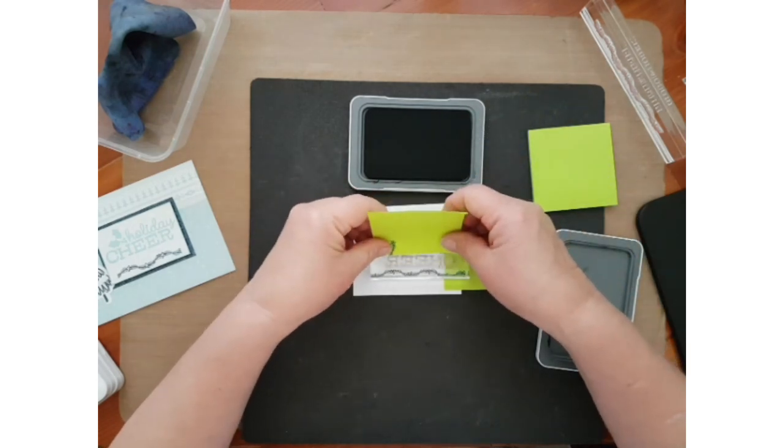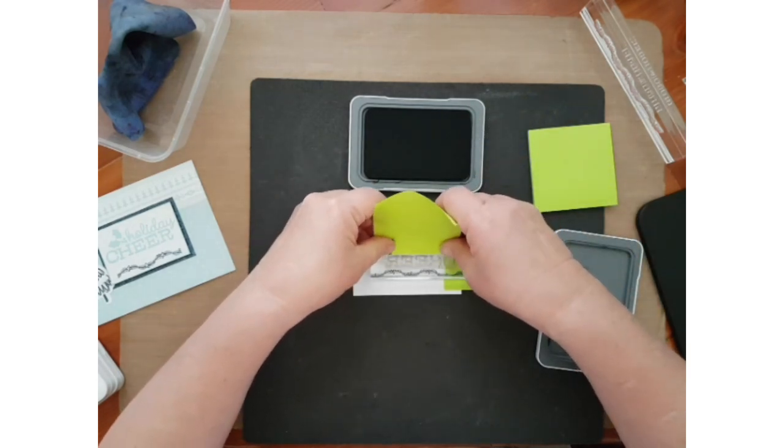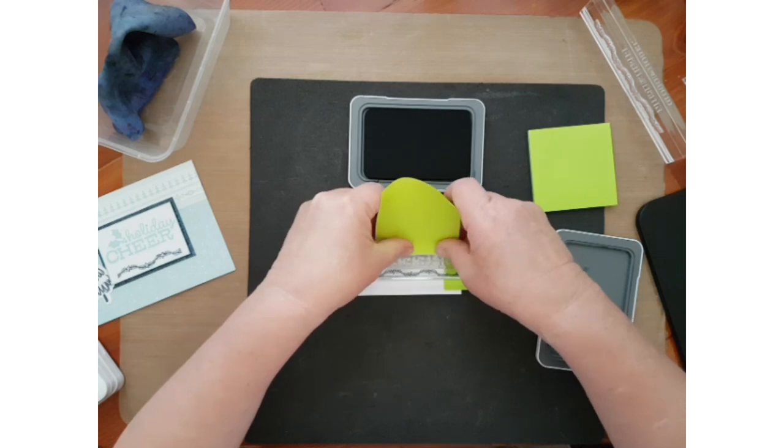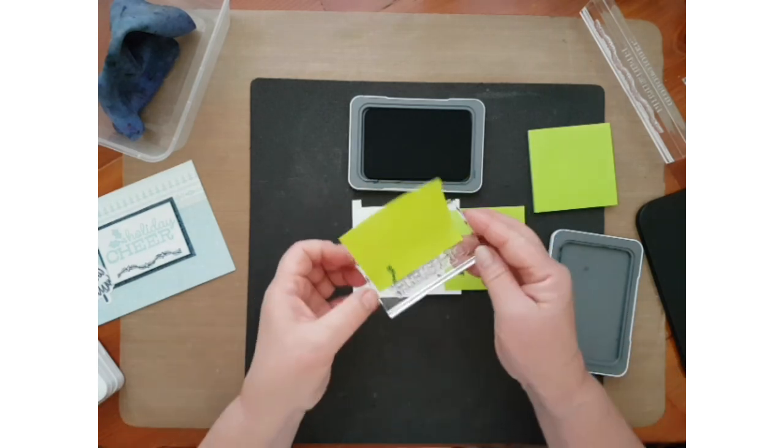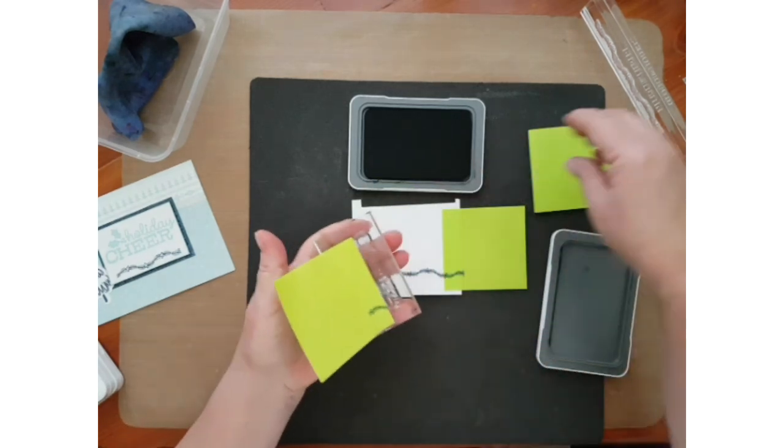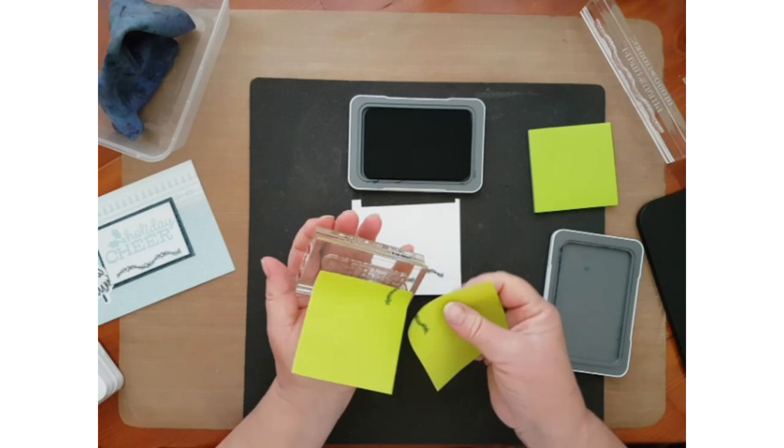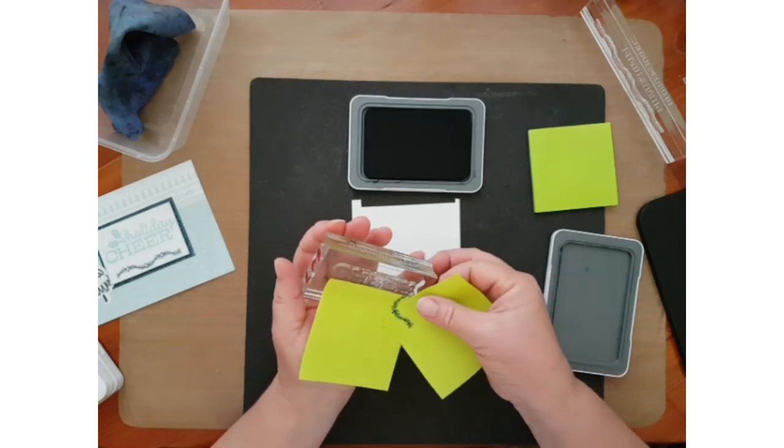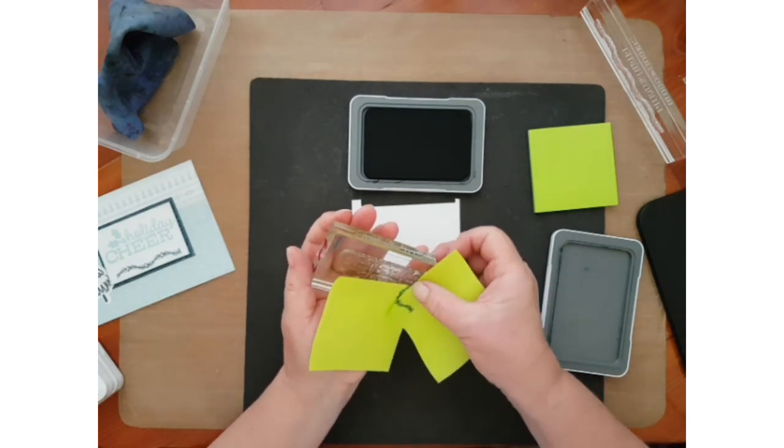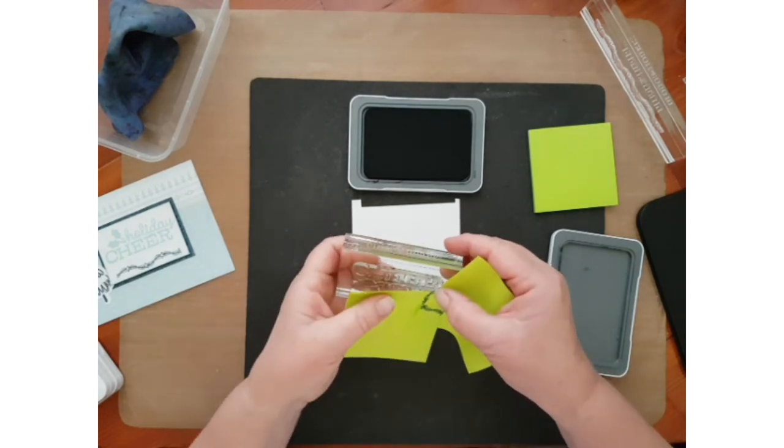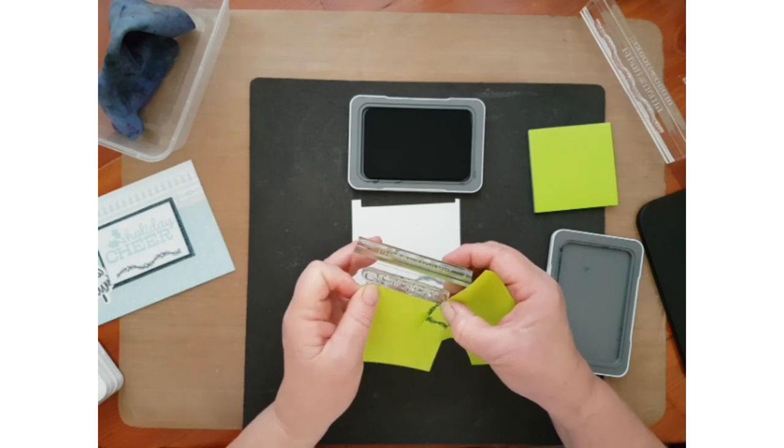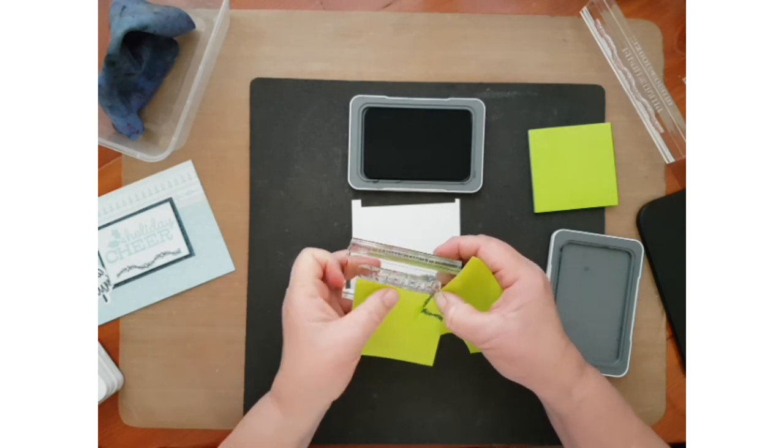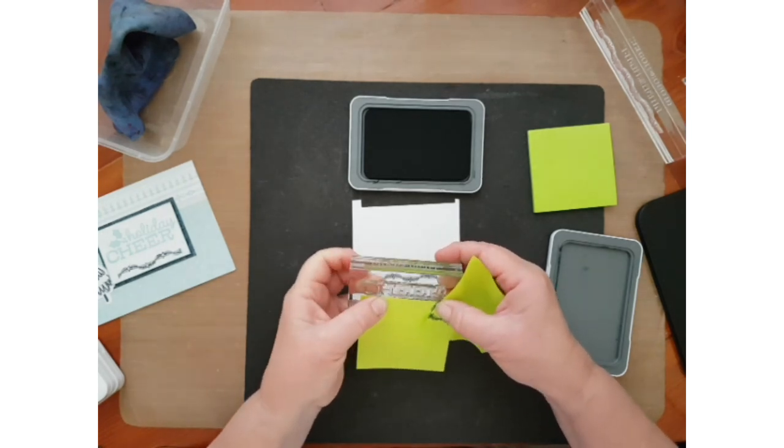And you can mask off on the stamp itself like so. Washi tape also works really well for this.